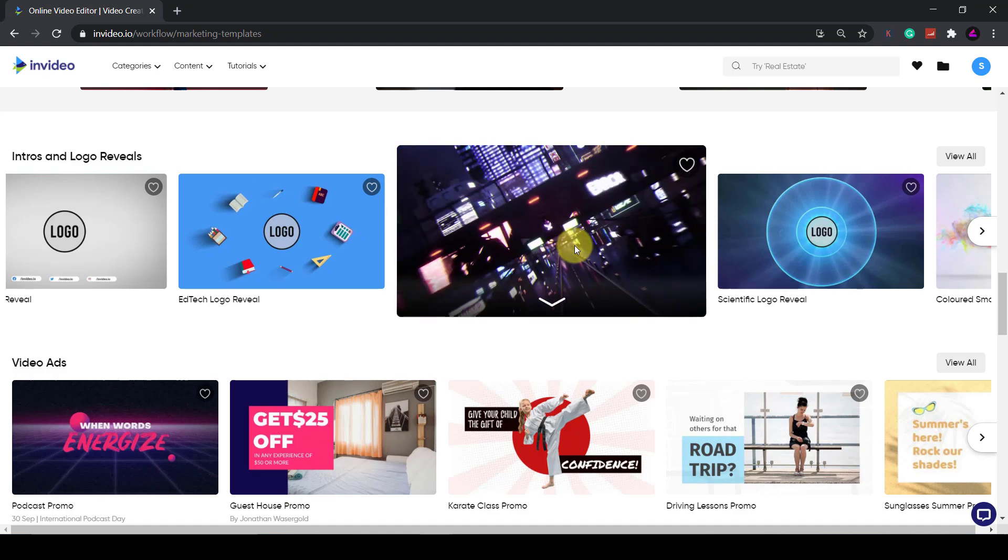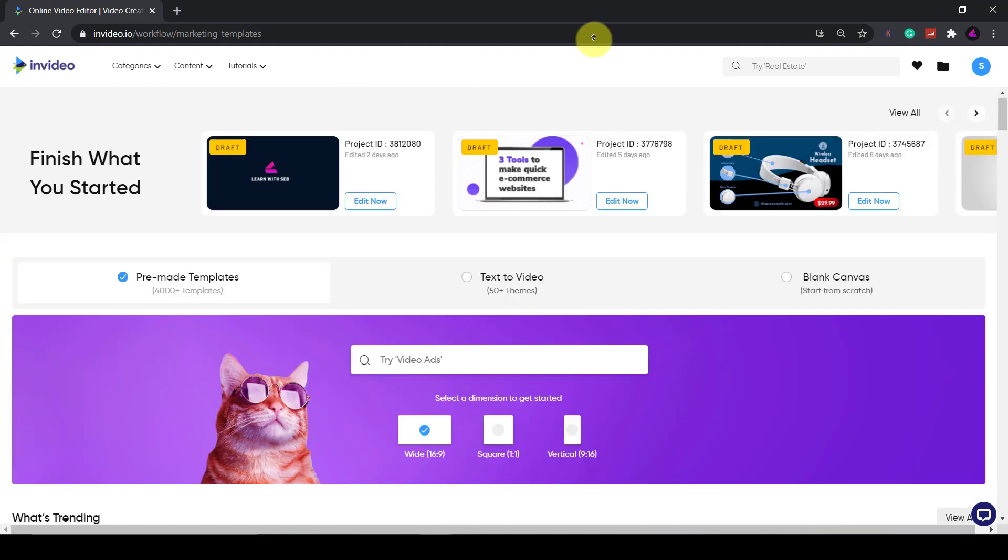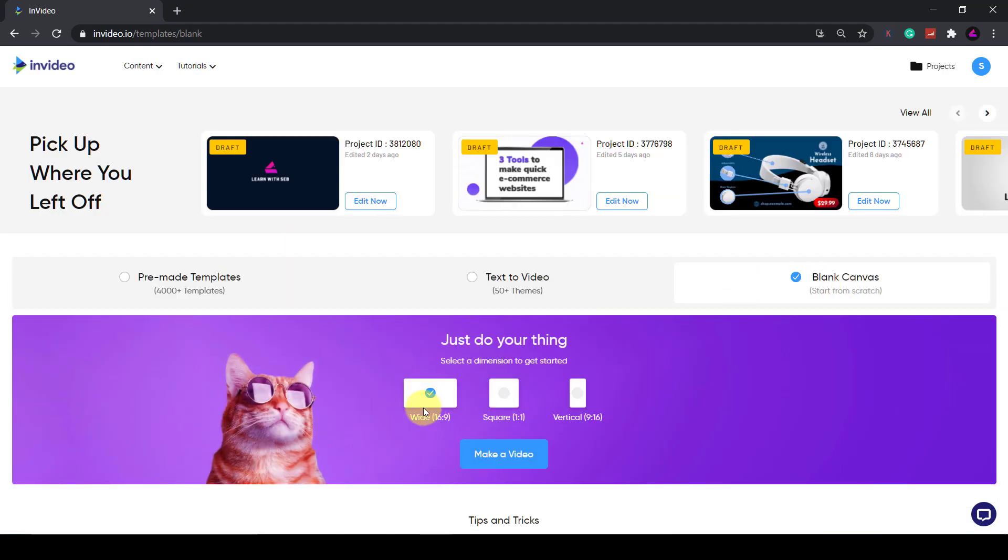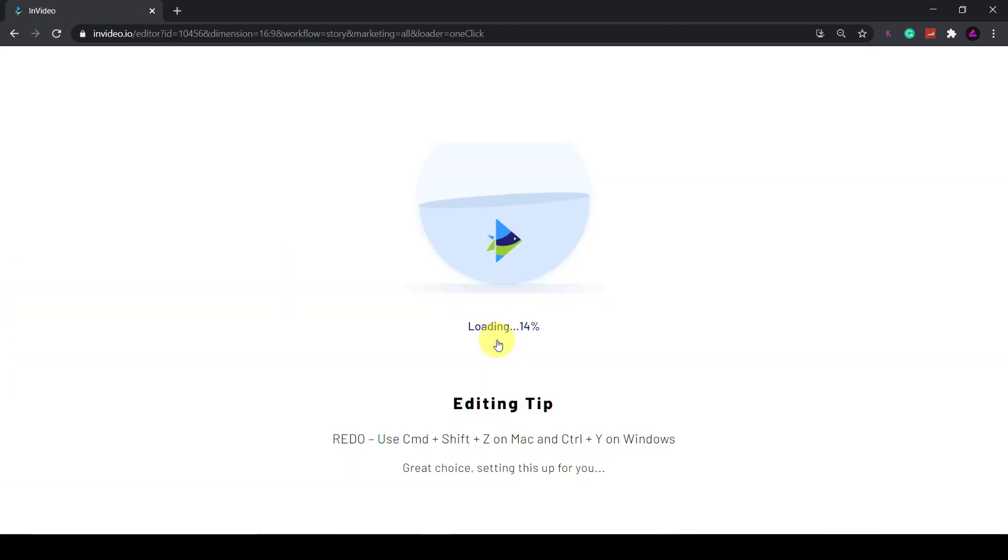Let's just scroll up to the top for now and I'll create a blank canvas and select a wide 16 by 9 video for YouTube. Once this is finished loading, I'll show you what we're working with.